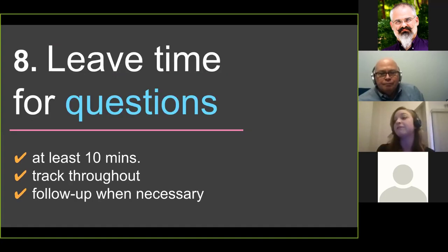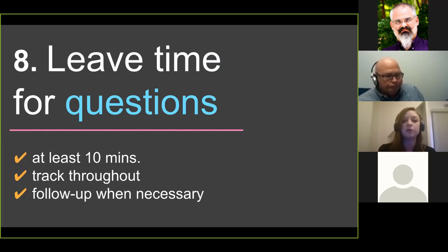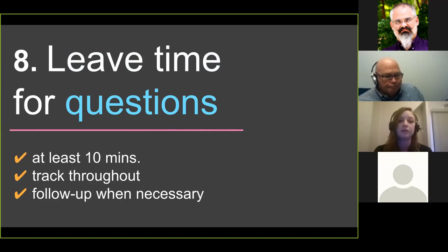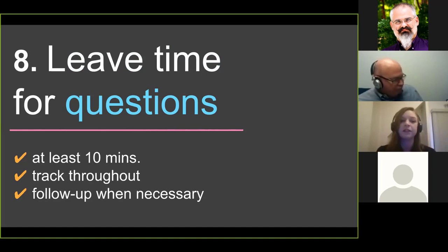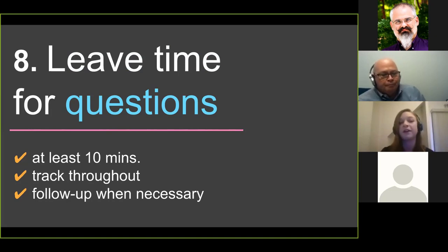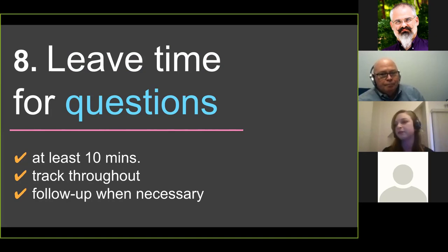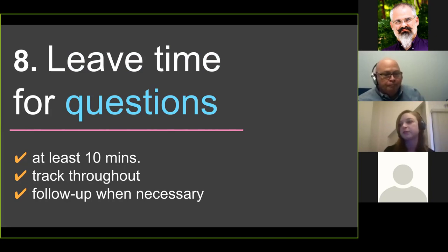The next tip is leaving time for questions. Our webinars tend to be about 30 minutes, and we try to leave at least 10 minutes for questions — and usually all of that time is used. Keep track of questions throughout the presentation; they could come in through audio, chat, or both. When necessary, follow up afterward — you might need to do this if you run out of time or get complex questions. For example, one question required walking the student through changing their Google settings to link to our library, so we asked if we could follow up via email.